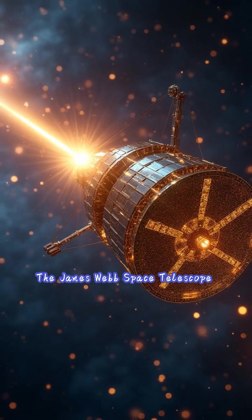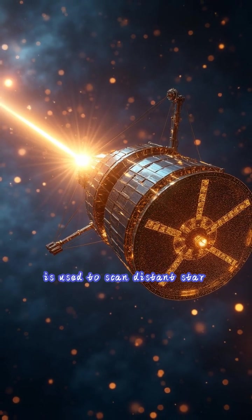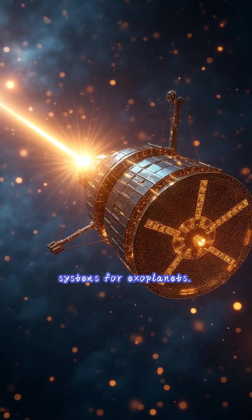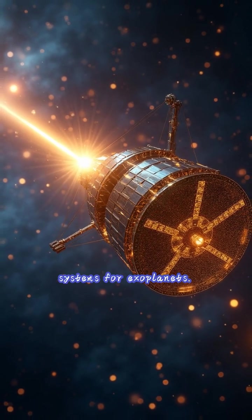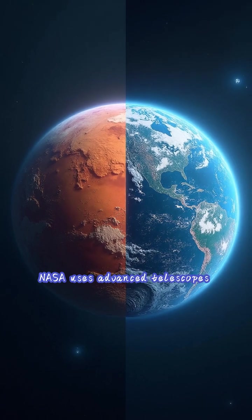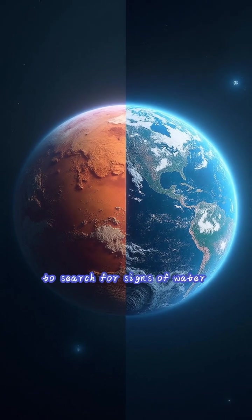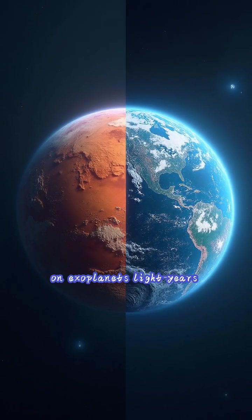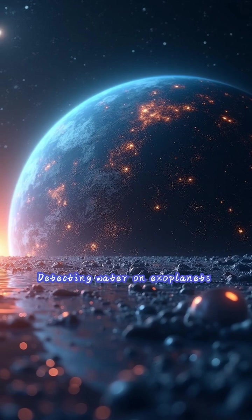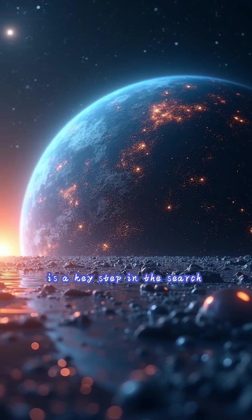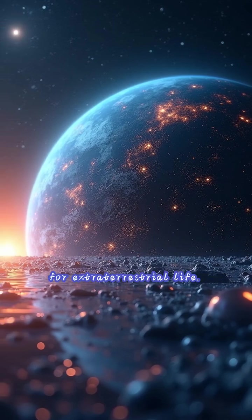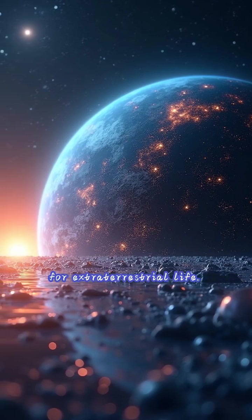The James Webb Space Telescope is used to scan distant star systems for exoplanets. NASA uses advanced telescopes to search for signs of water on exoplanets light-years away. Detecting water on exoplanets is a key step in the search for extraterrestrial life.